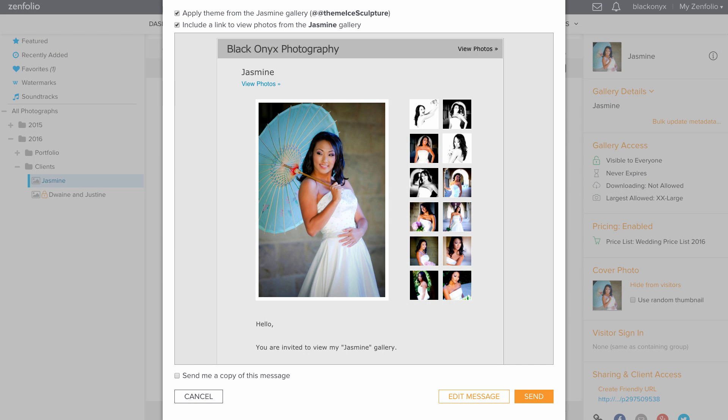In the preview pop-up, you can choose to have a copy of this message sent to you. You can edit the message, or if everything looks good, go ahead and click Send.